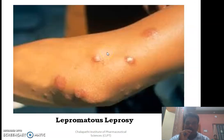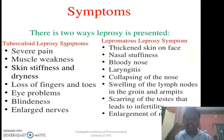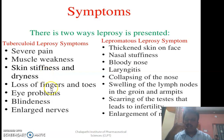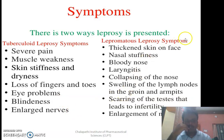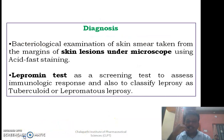In tuberculoid leprosy, symptoms include severe pain at lesion sites, muscle weakness, skin stiffness, rhinosis, loss of fingers and toes, eye-related problems, and blindness. In lepromatous leprosy, symptoms include thickened skin on the face, nasal stiffness, bloody nose, laryngitis, collapsing of the nose, swelling of lymph nodes in the groin and armpits, scarring of the testes leading to infertility, and enlargement of the male breast.